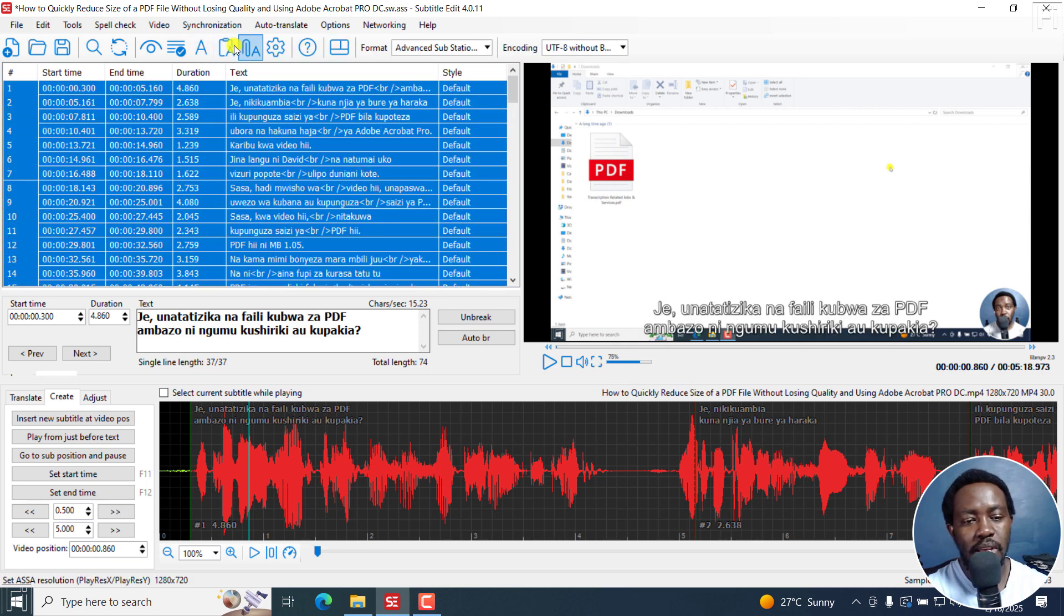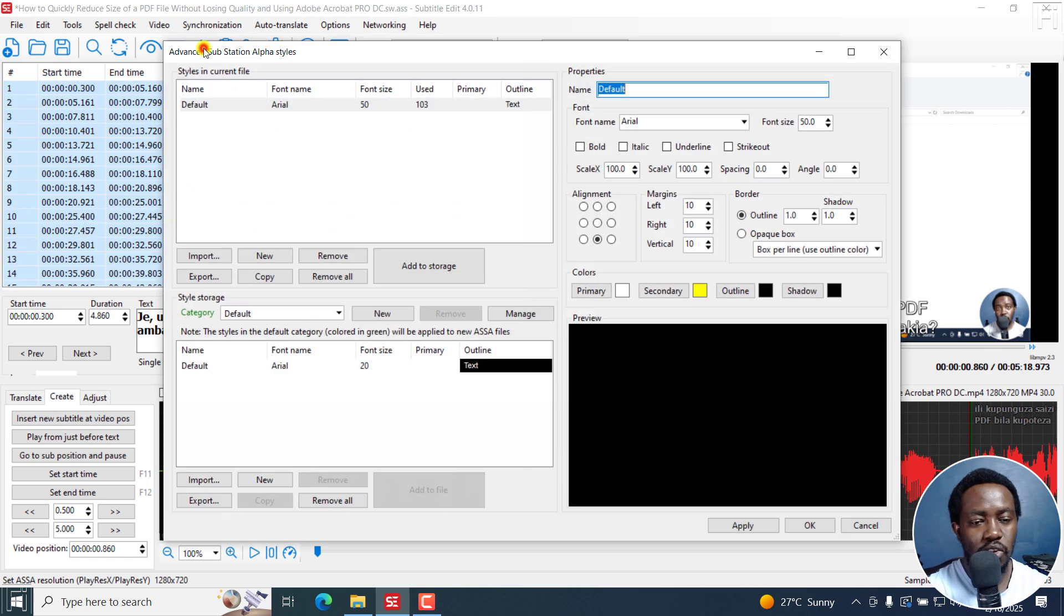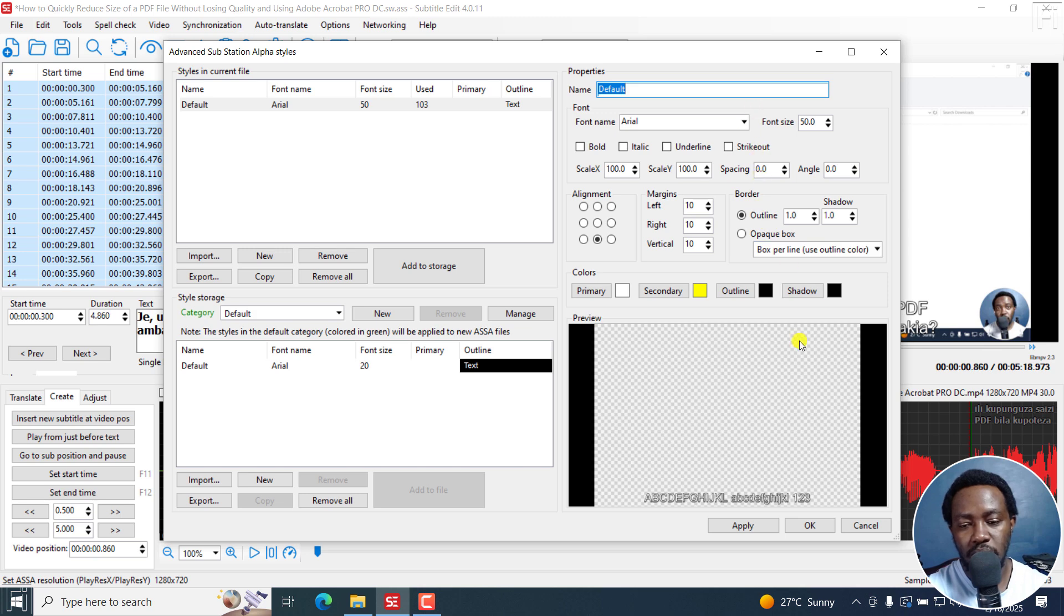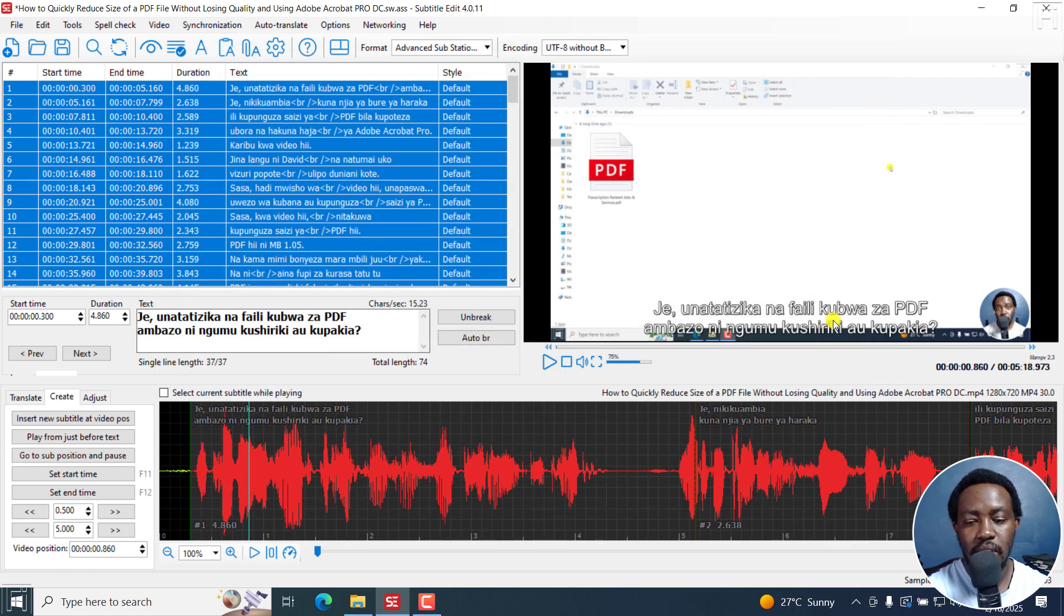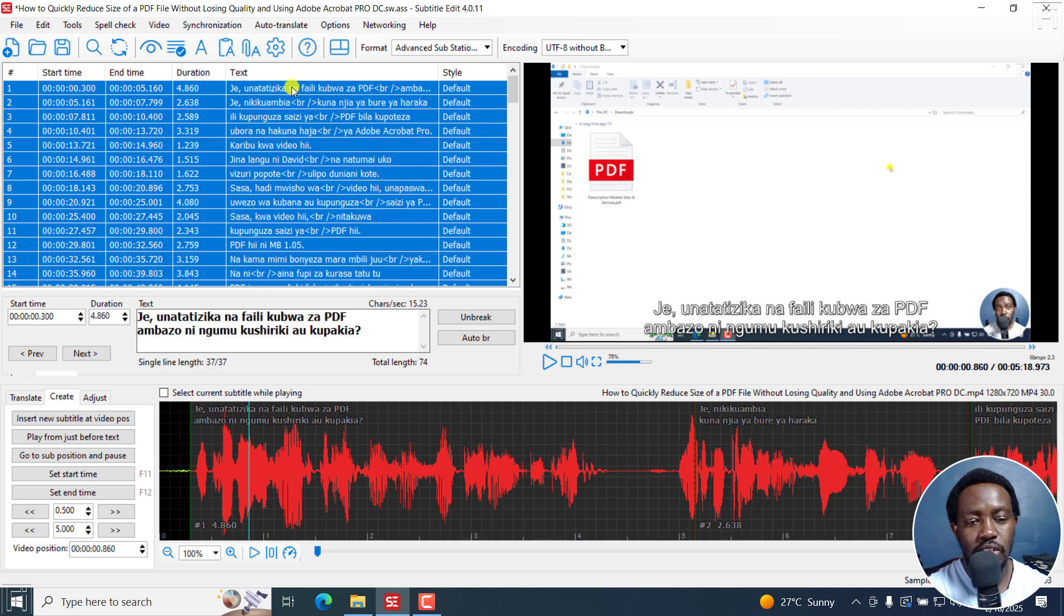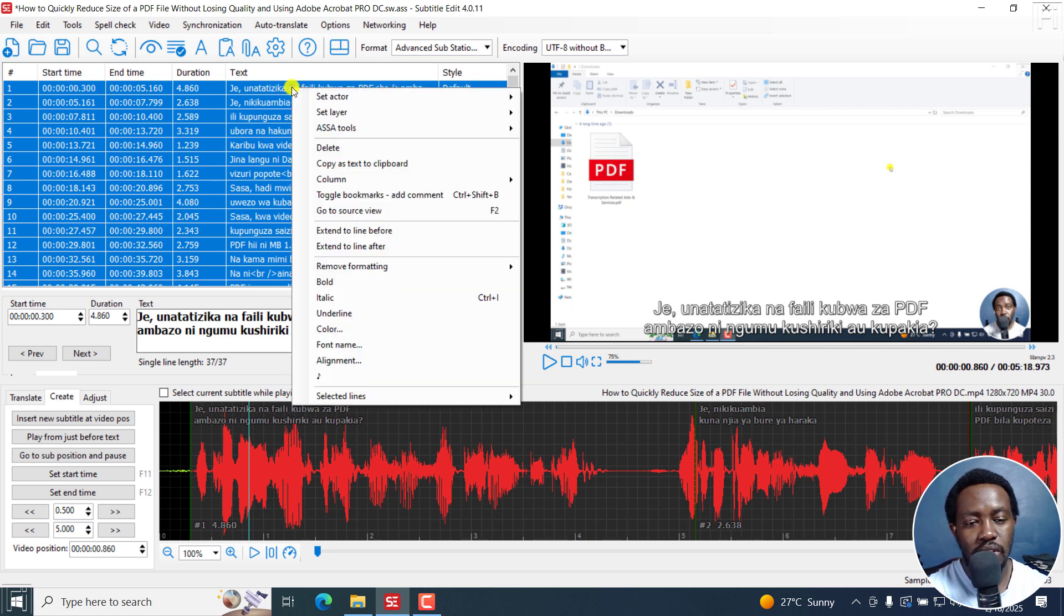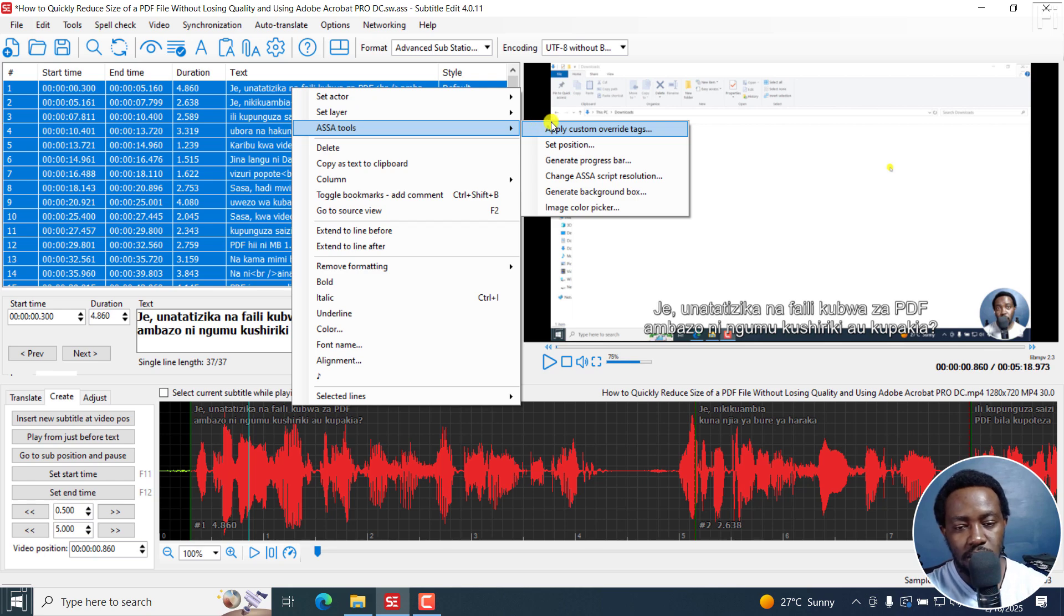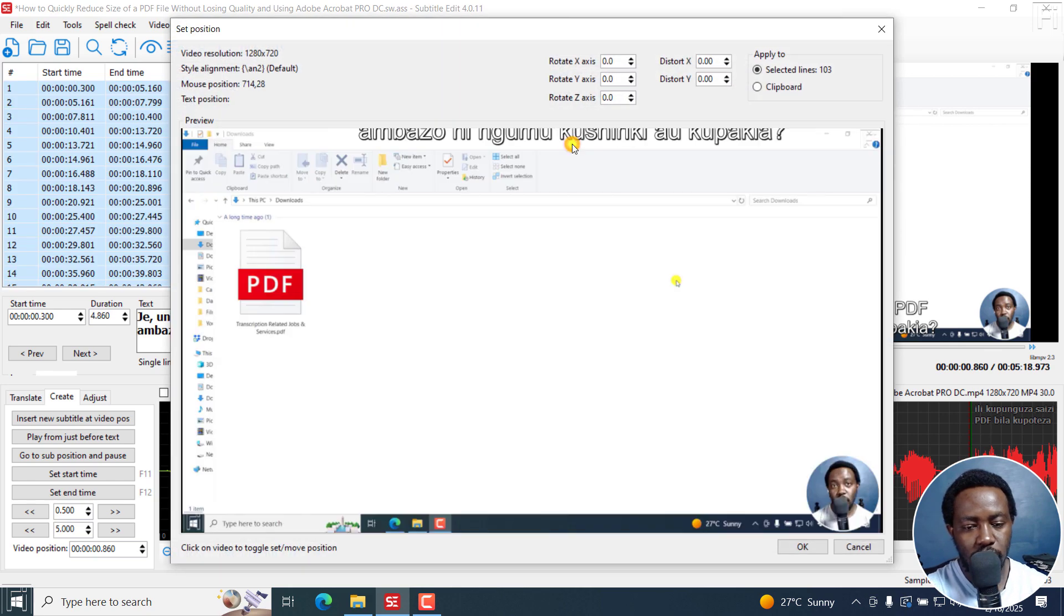You can apply styles either by clicking on this button and then have your own styles created here, or whatever you want really depends. But of importance to us is the positioning. Now, with all this selected, I can just right click on this and go to ASSA tools.